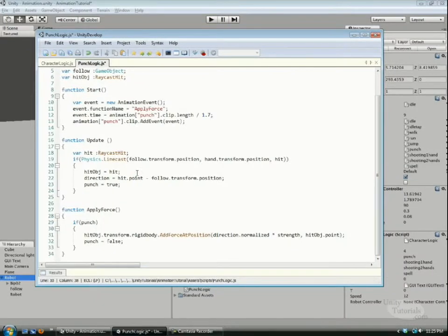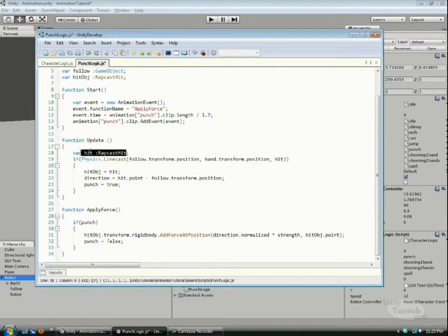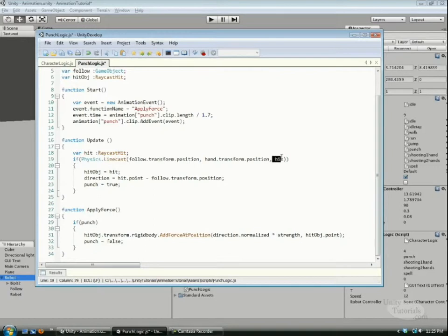In the update function, the first thing we do is define a variable called hit, which is a raycast hit. A raycast hit is basically information you get from where you do a raycast or a linecast, and it returns some information and stores it into the hit variable.